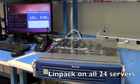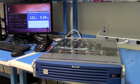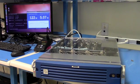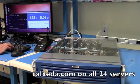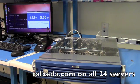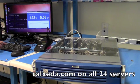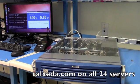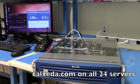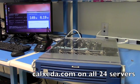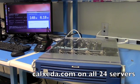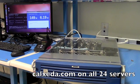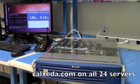So LINPACK isn't necessarily a realistic load 100 percent of the time. So we've also put a website together. We put the Calzada website on all 24 servers. We're going to run this for you right now at 60 percent utilization. So the power goes from idle up to about 150 watts, about 6.2 watts at the wall. And that's about 4.5 watts of power usage of the individual servers themselves.